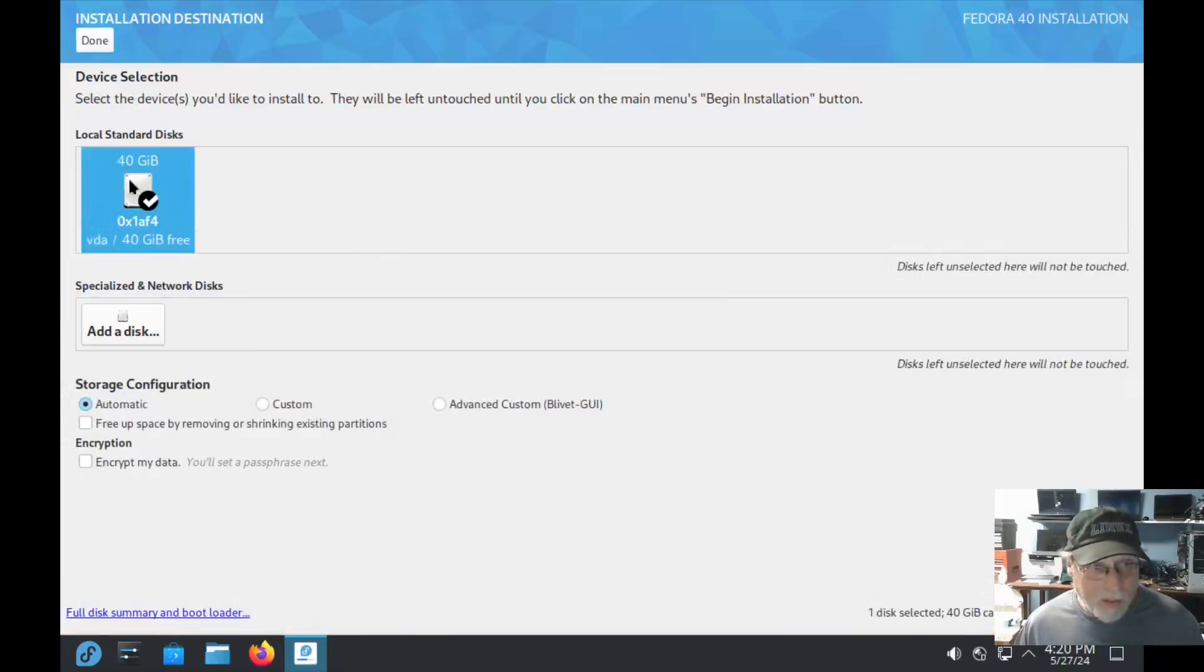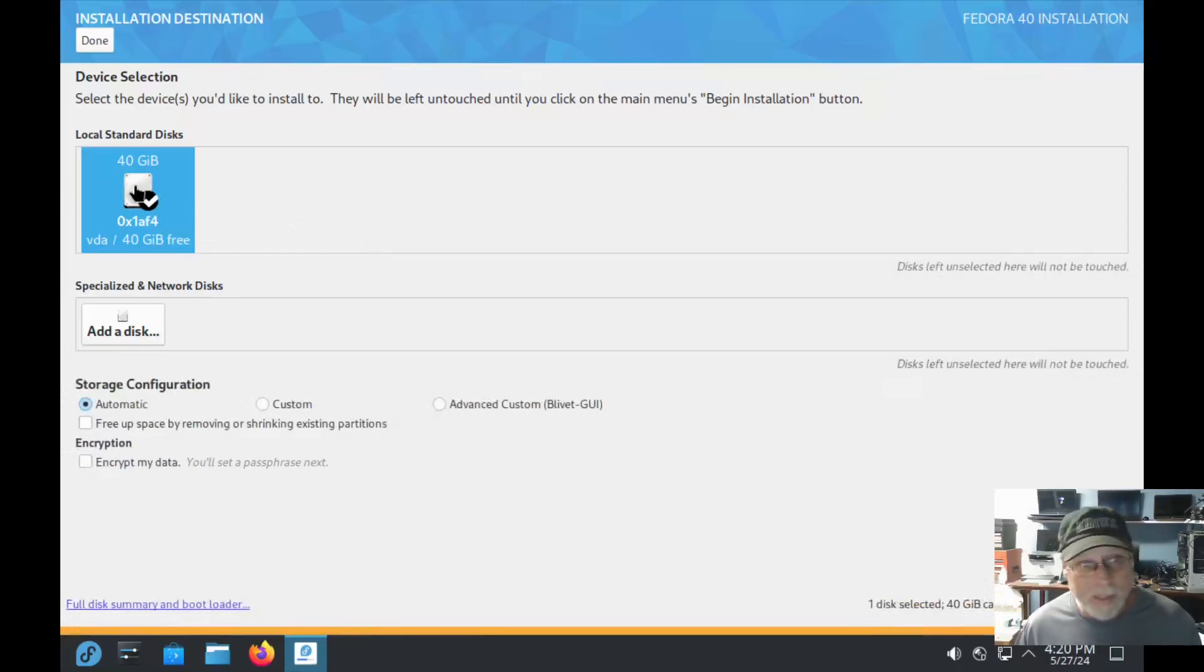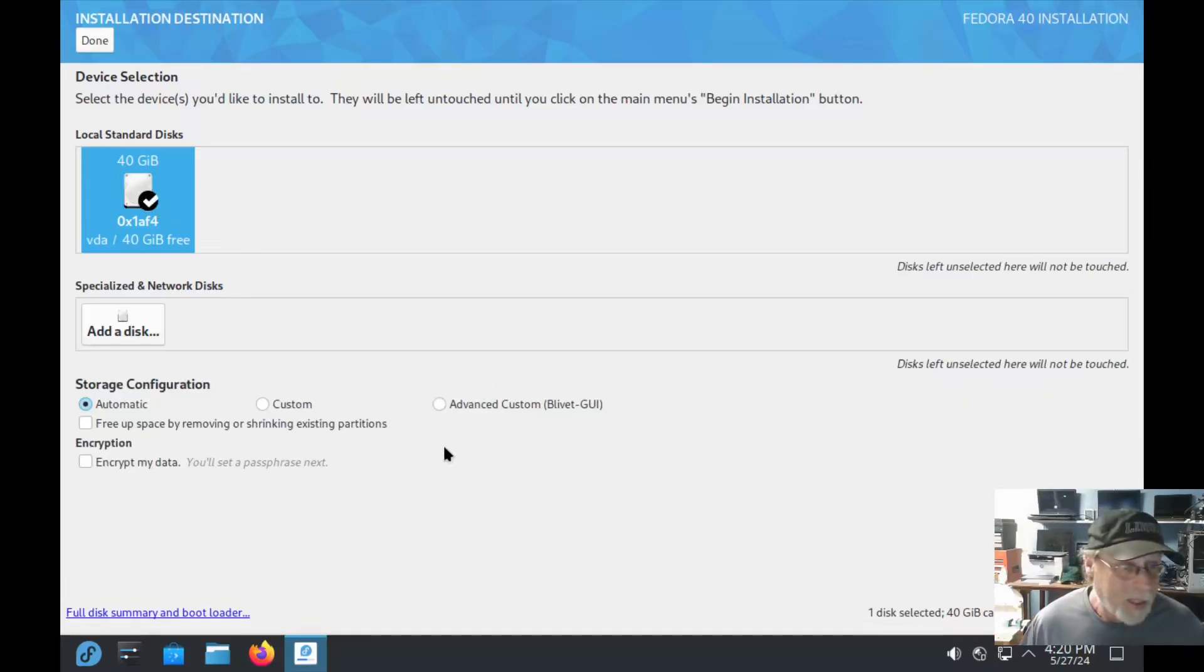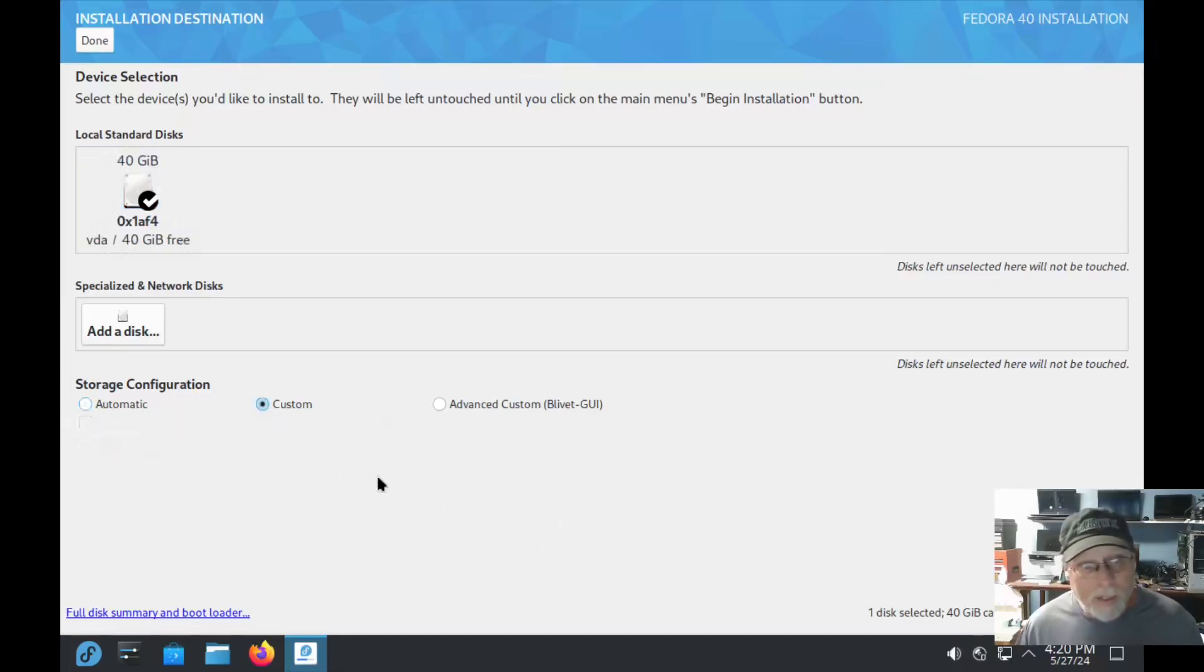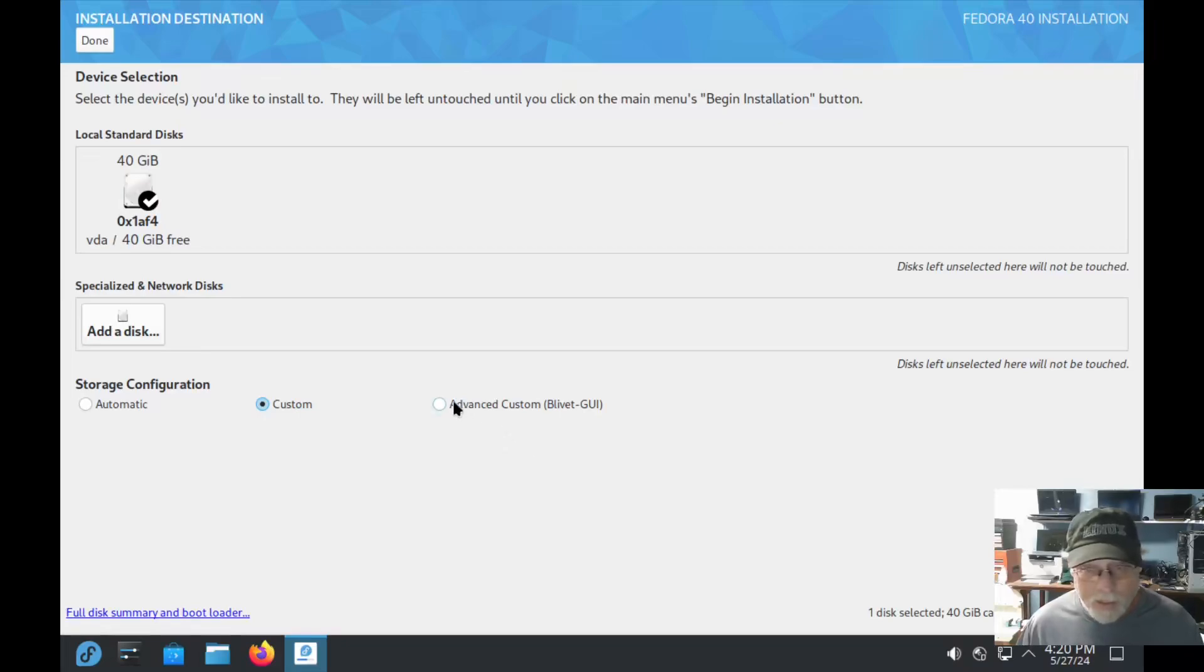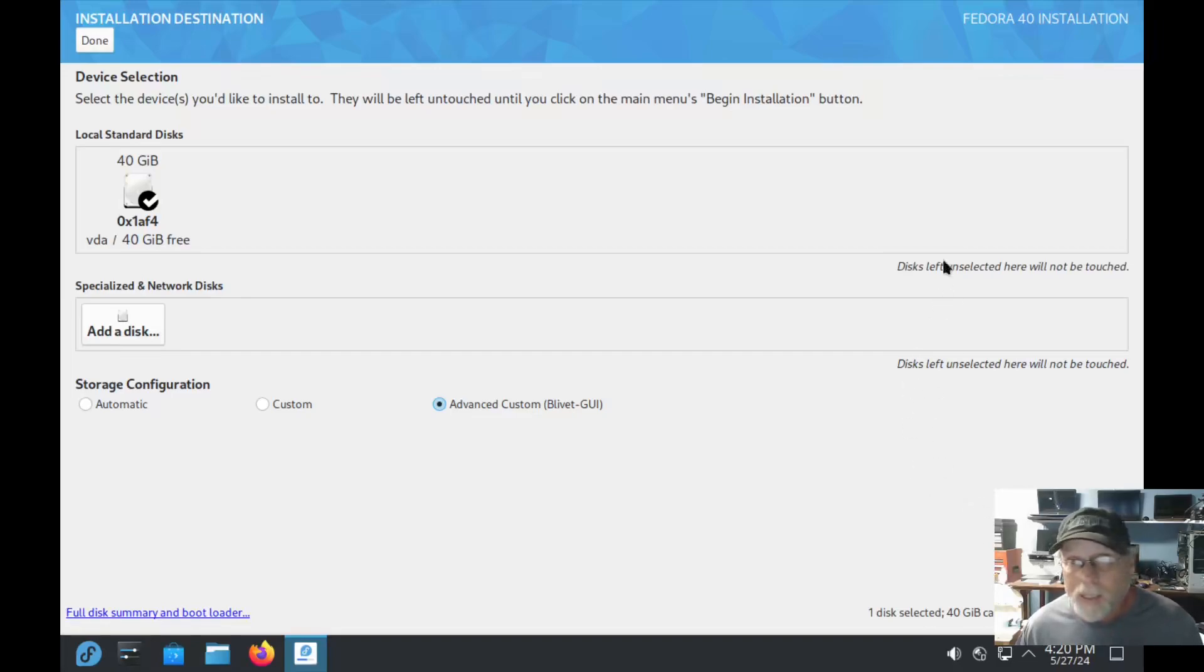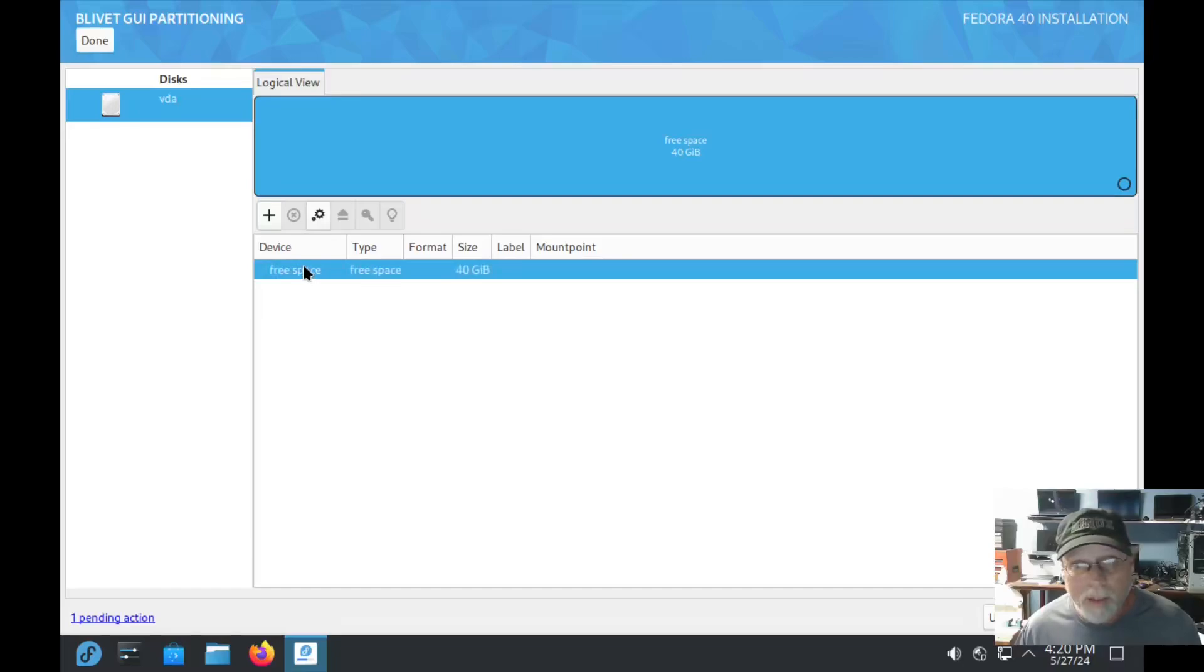Installation destination. If it's highlighted in blue it's good? Nope, it's got to have a checkbox. Automatic configuration, okay fine. If we do a custom, blivet GUI? I have no idea what a custom blivet is.